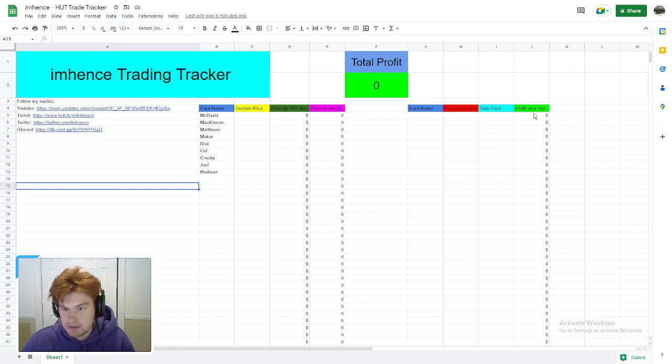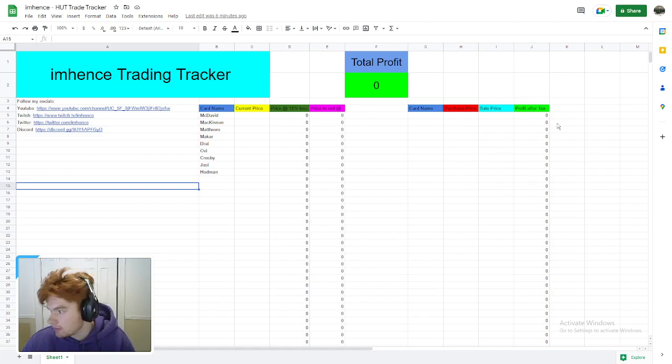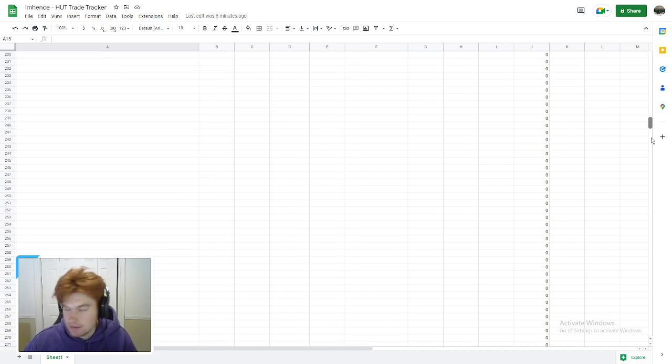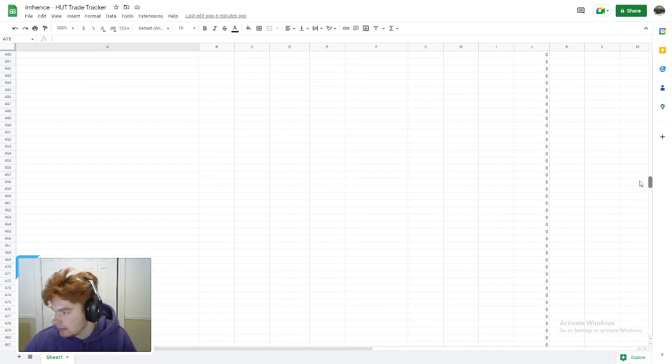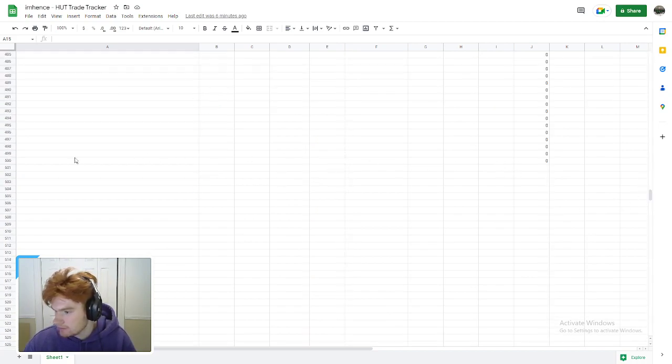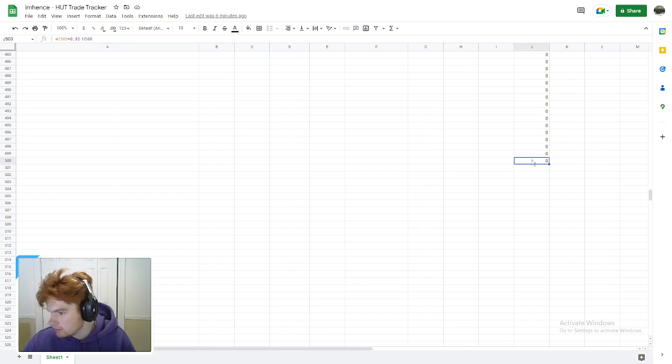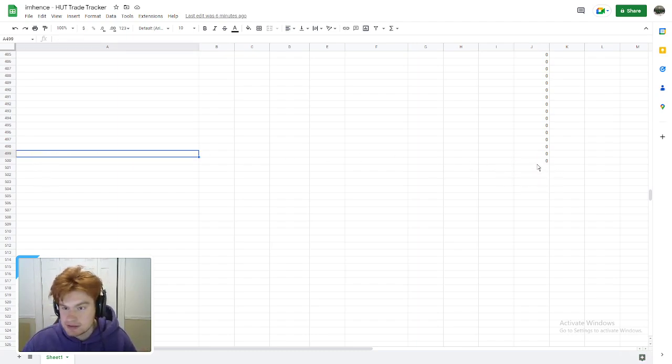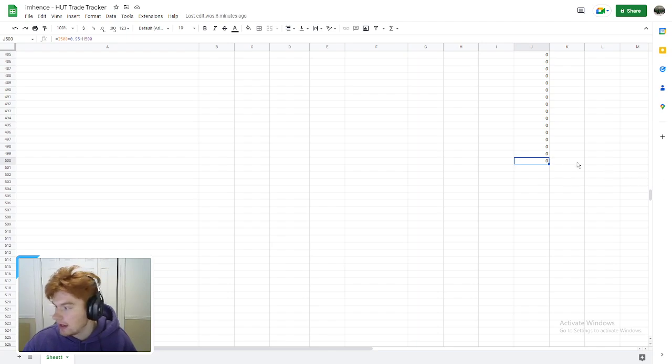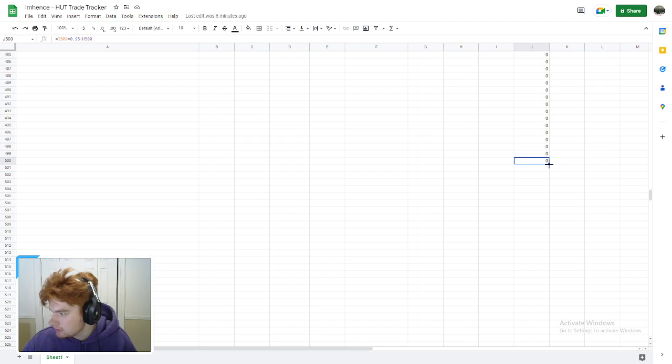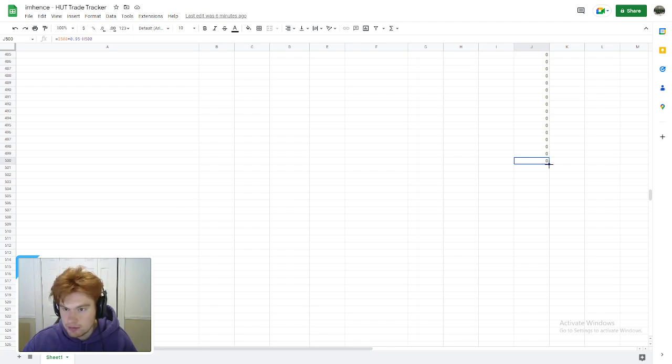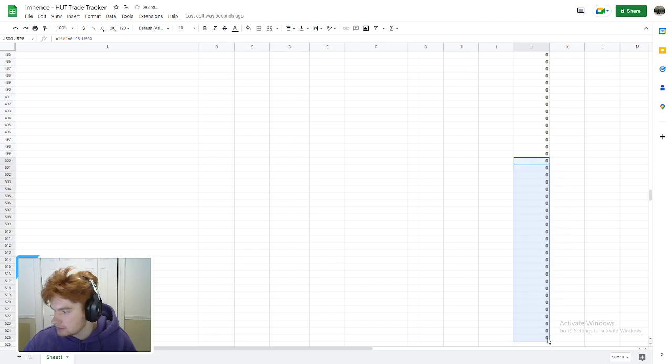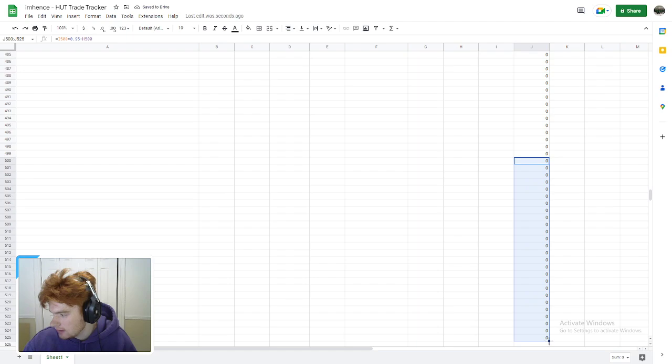Before we start, I'm going to preface this: the profit after tax only goes up to 500. If we scroll down, it ends at the 499th or 500th sell. If you want to extend this, hover over the cell, select this little blue square with your left click on your mouse, and just drag down. It'll add zeros to this.